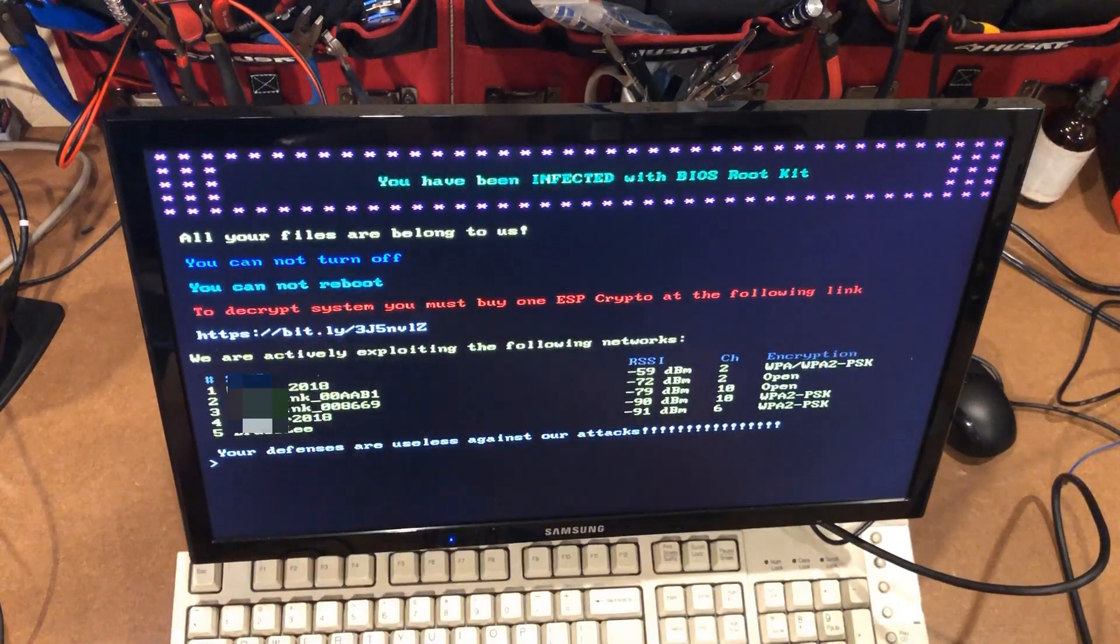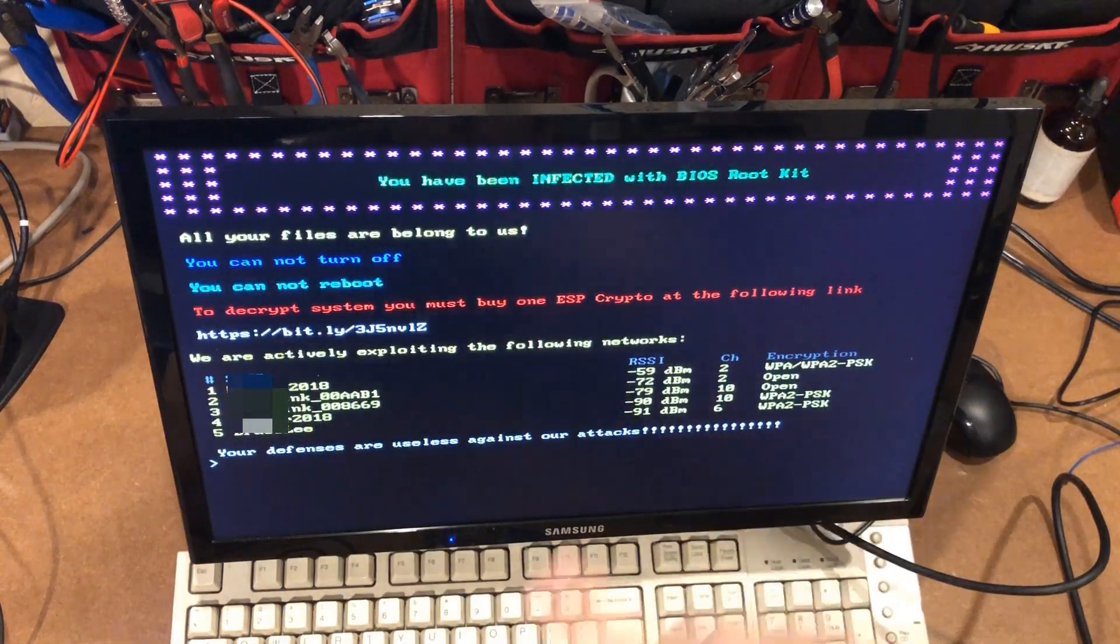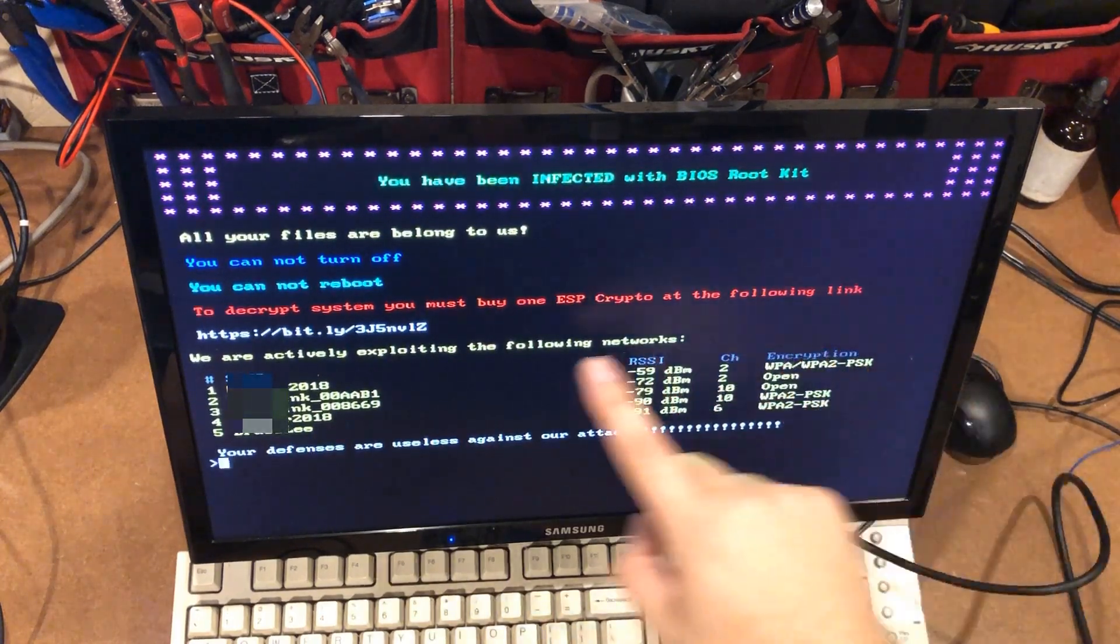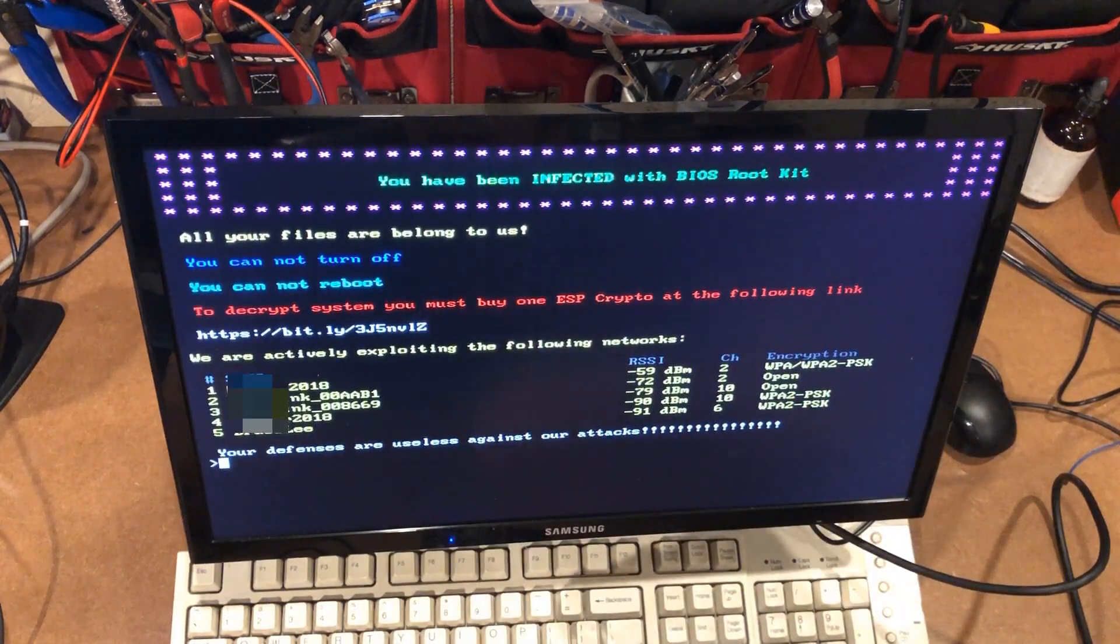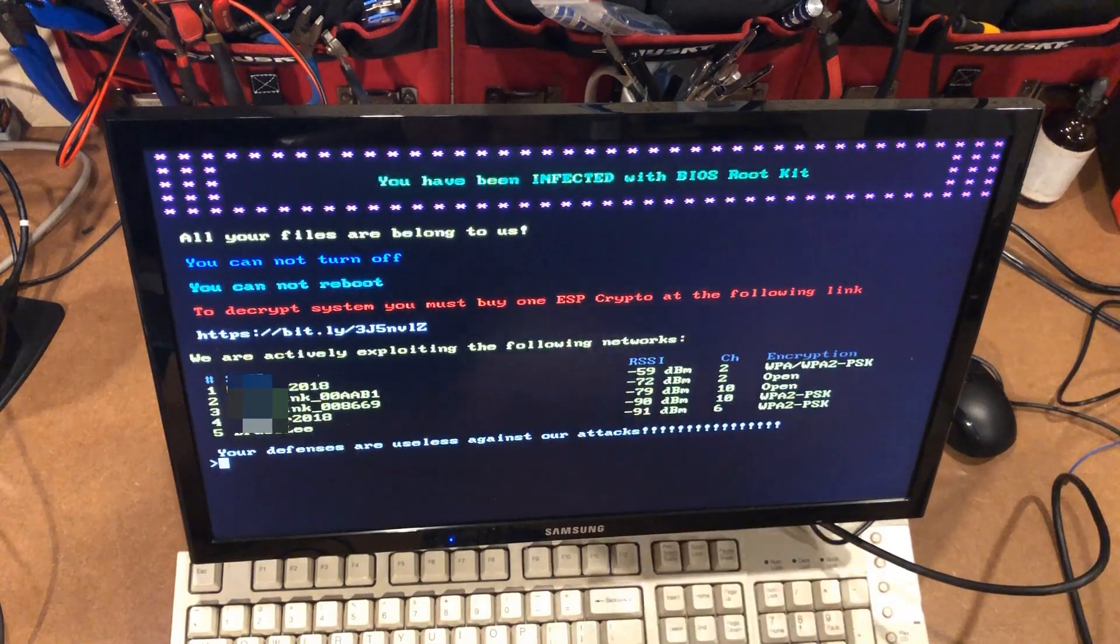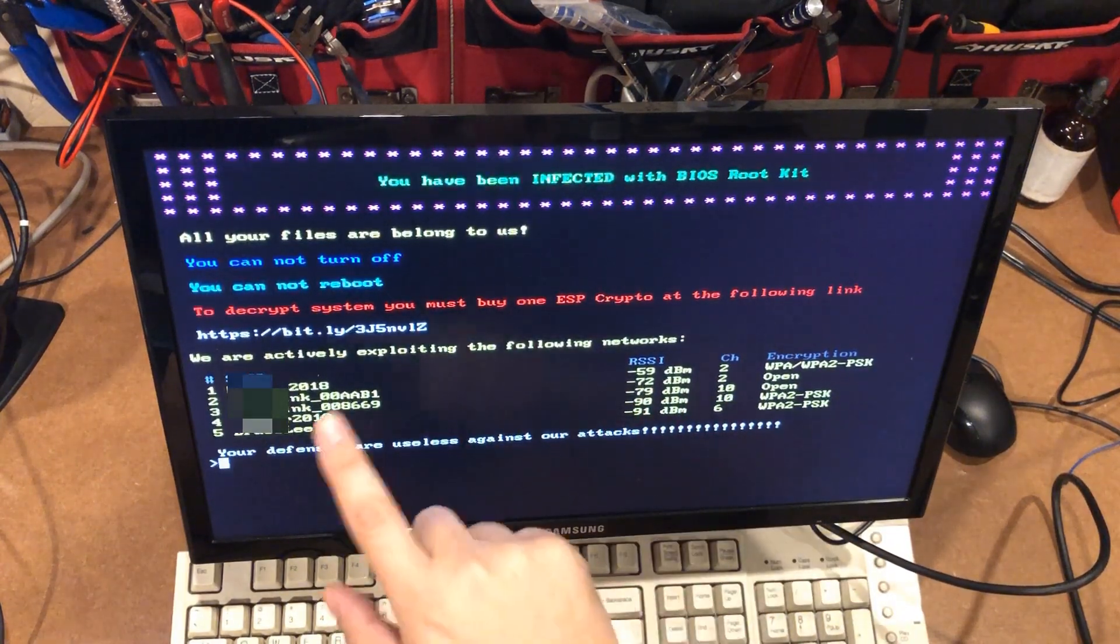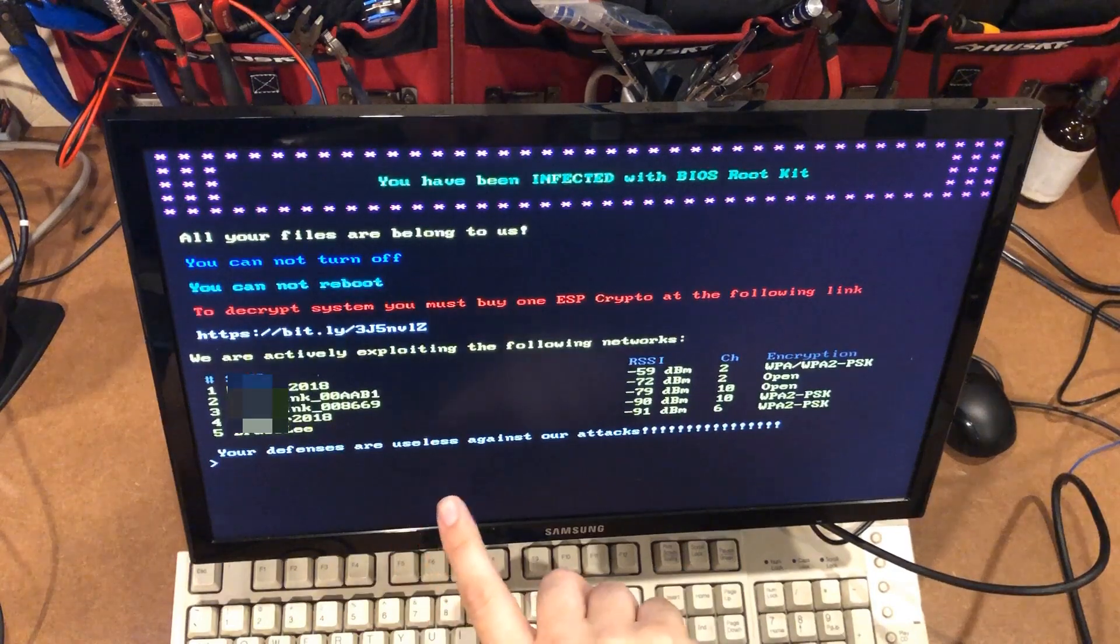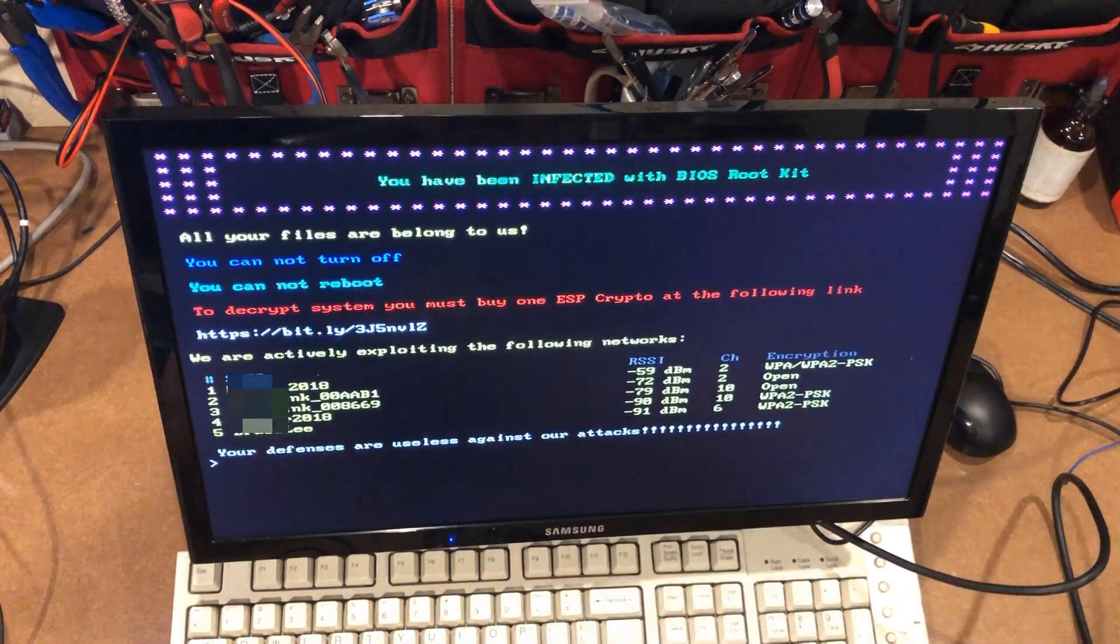You cannot turn off. You cannot reboot. To decrypt system, you must buy one ESP crypto at the following link. It gives a bitly link and then it tells you that we are actively exploiting the following networks. And these are real networks in my area. And it says your defenses are useless against our attacks.